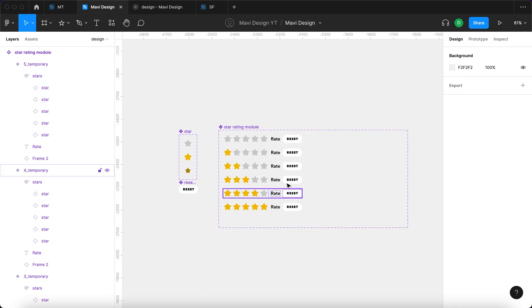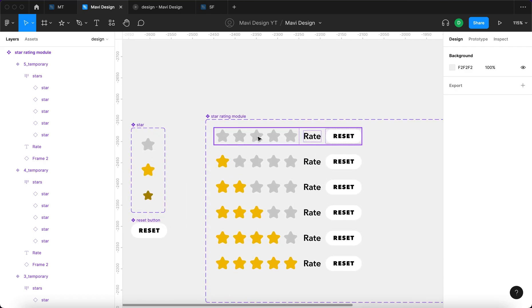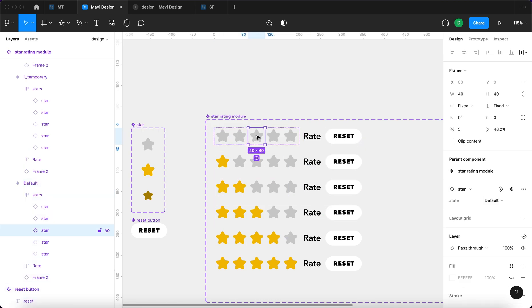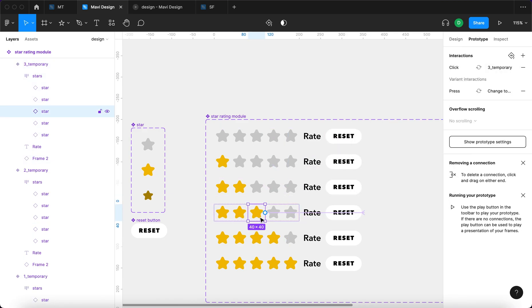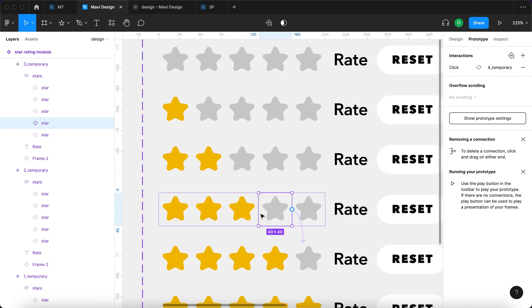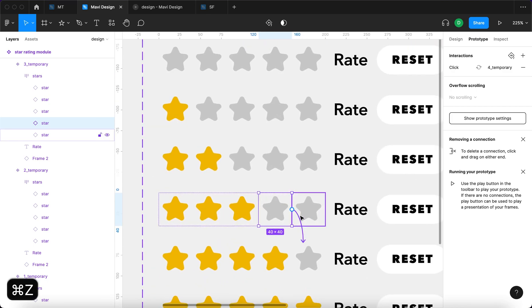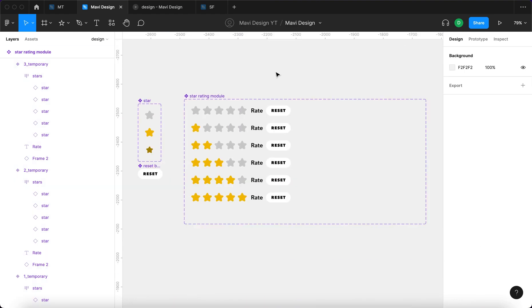Why have we done this? The reason is that we want to make sure that when you hover over, say, star number three, it will take you to the three-temporary state — that's why we have that hover interaction. And then additionally, if you're already in that state and hover over star number four, it's going to take us to the four-temporary state.